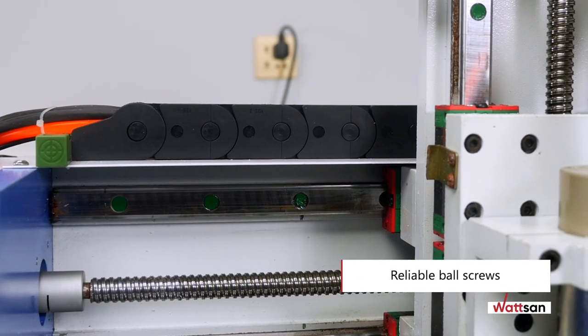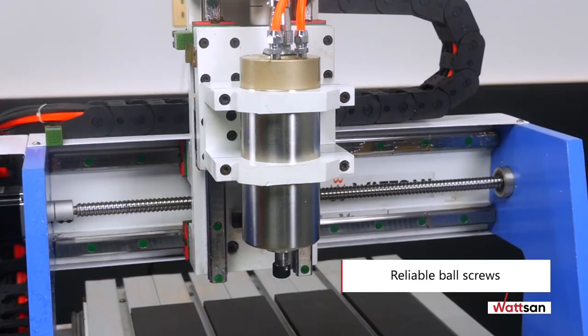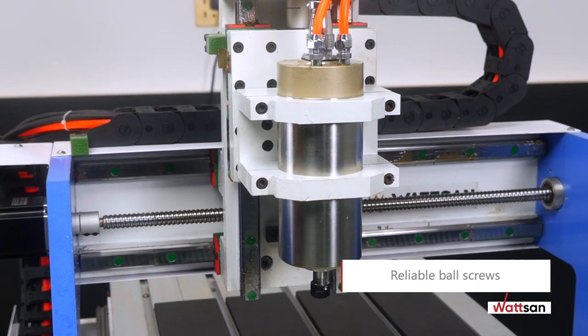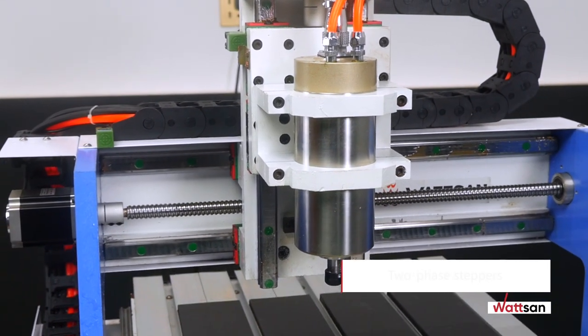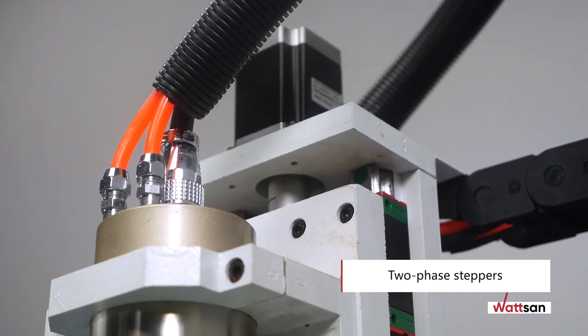Durable ball screws are used for movement in all axes. The portal is driven by a two-phase stepper.